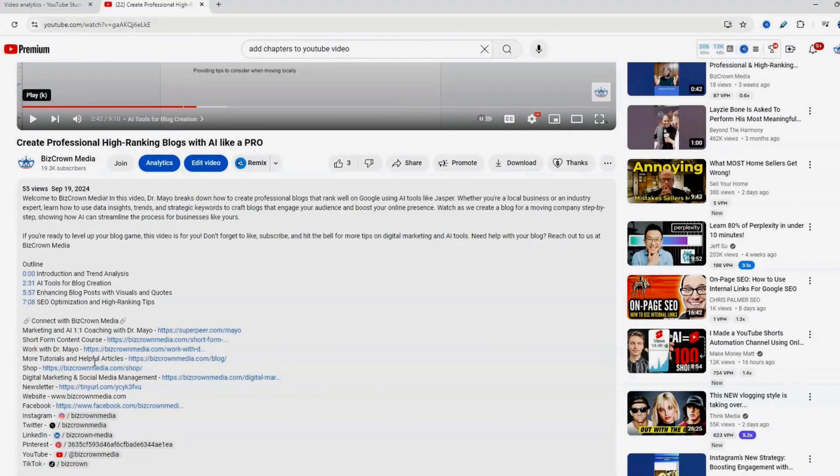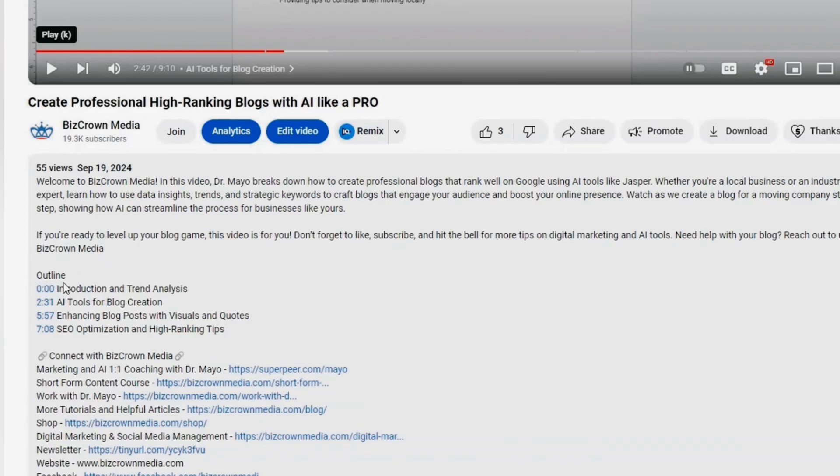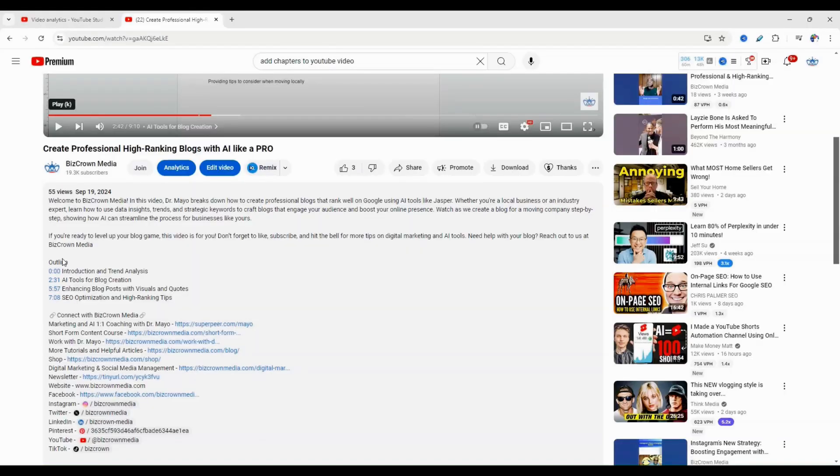So you know, adding chapters to your YouTube video is quite simple. As you can see here, I have added chapters by simply putting an outline here and putting the time codes, which starts from zero colon zero zero. And now you can see that these are my chapters.